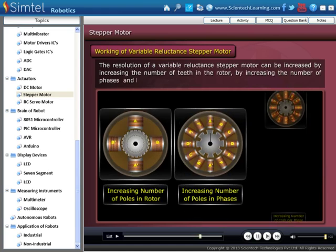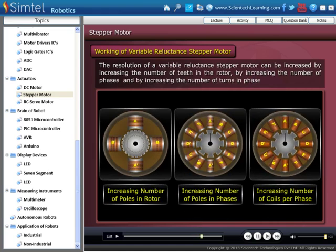The resolution of a variable reluctance stepper motor can be increased by increasing the number of teeth in the rotor, by increasing the number of phases, and also by increasing the number of turns per phase.